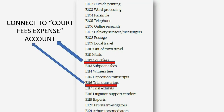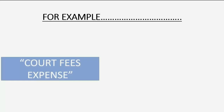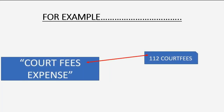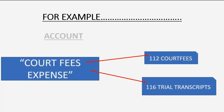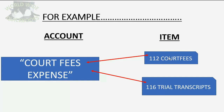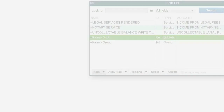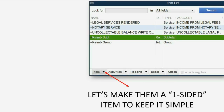We will connect them to an account called court fees expense. It is also recommended that when you name the items on the items list, you include the number that goes with the name that came from the American Bar Association. So let's open the items list.